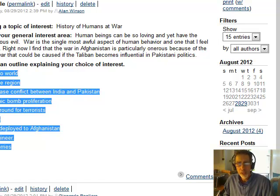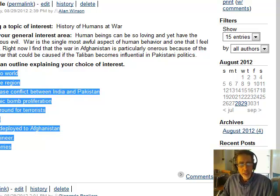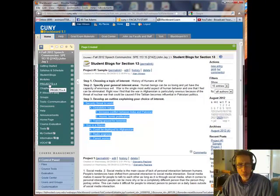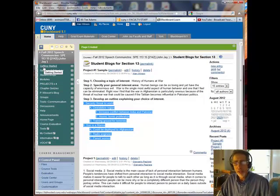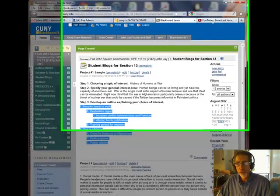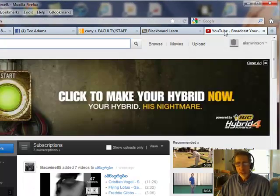If you want to see a sample video, you can go to project number one or to Getting Started, and you can find my video made using this small outline. Once you've made your video, you need to upload it to YouTube. Let's take a look at what YouTube looks like.